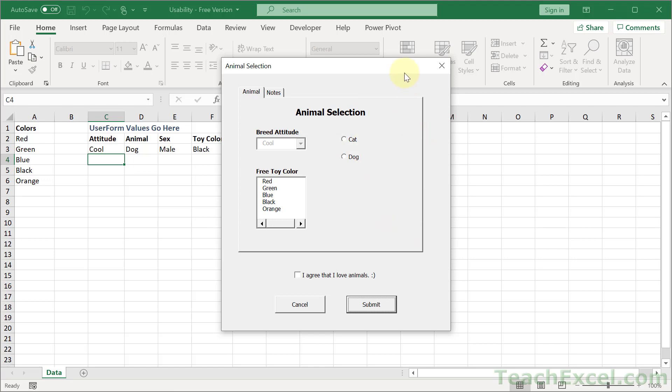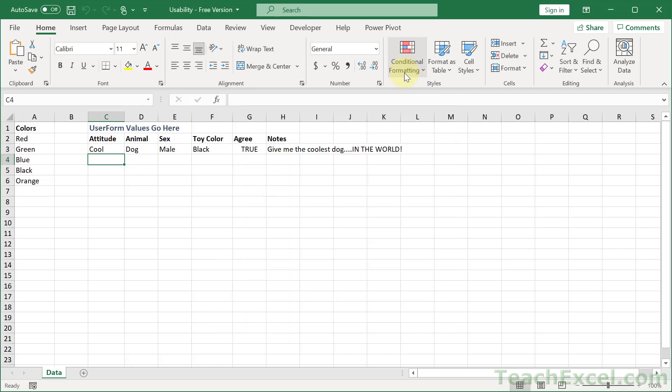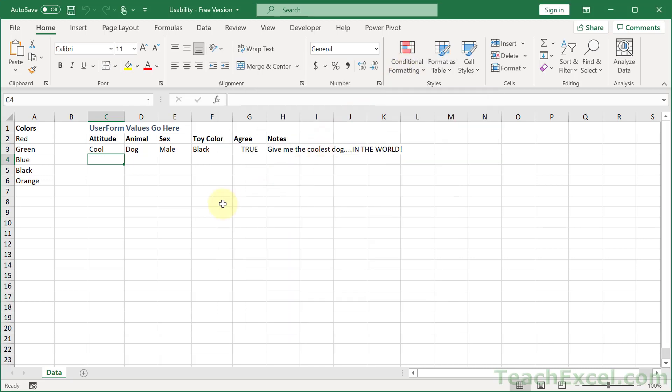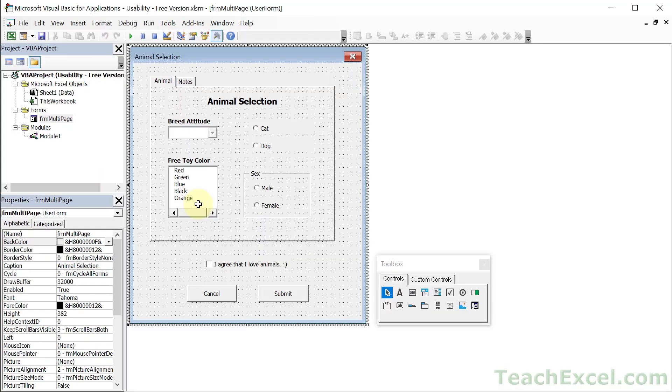However, now it is. So let me show you how to do that, Alt-F11, to go to the VBA window.